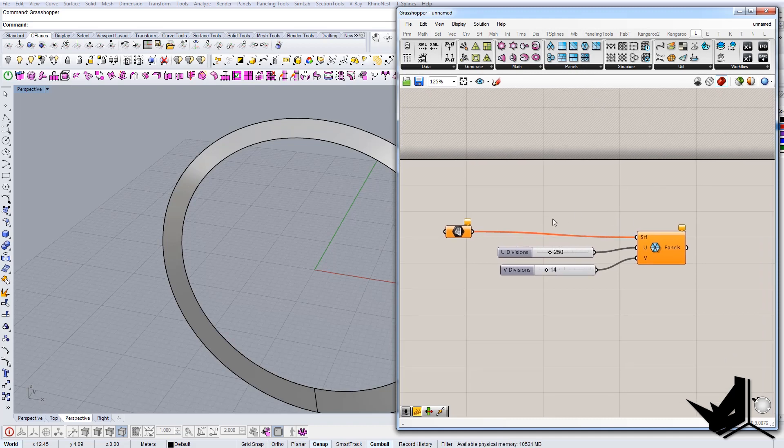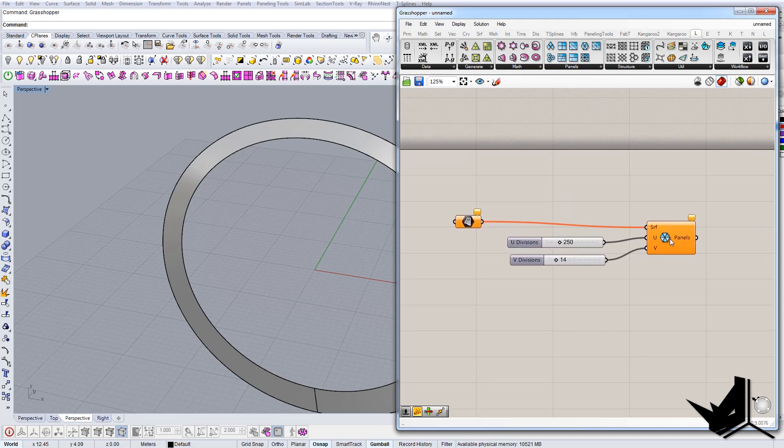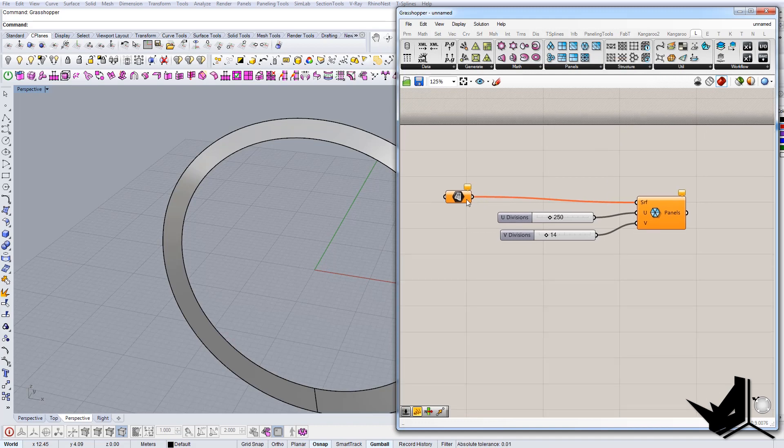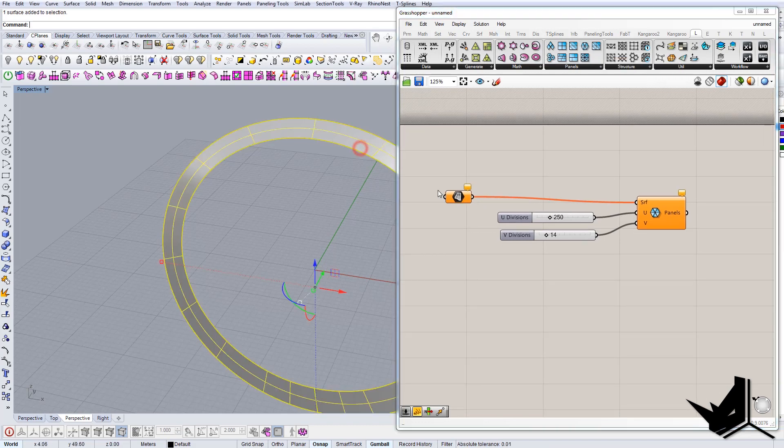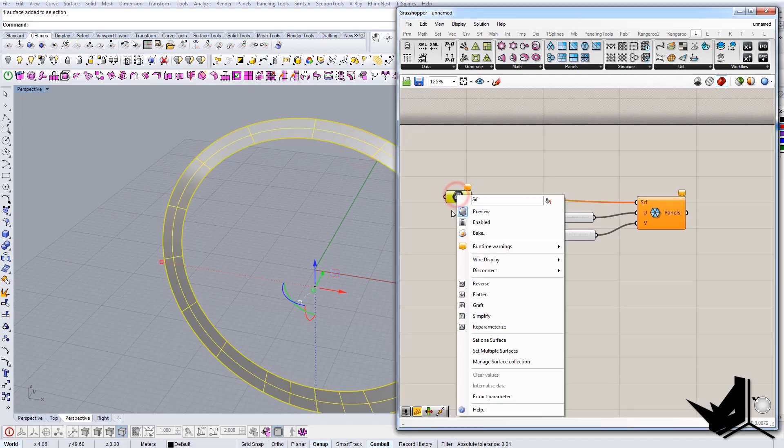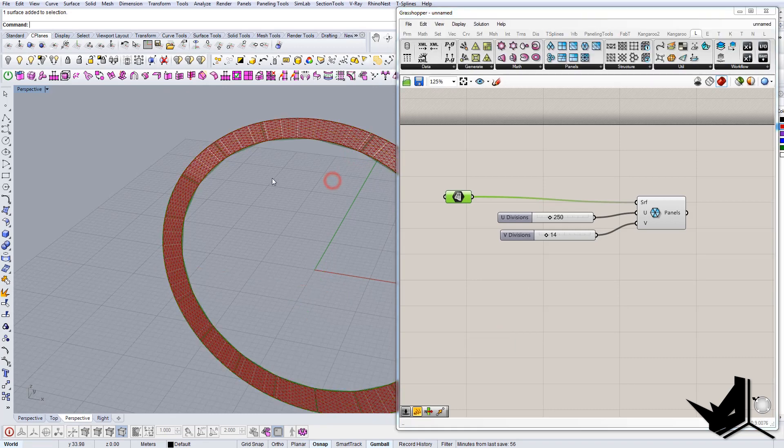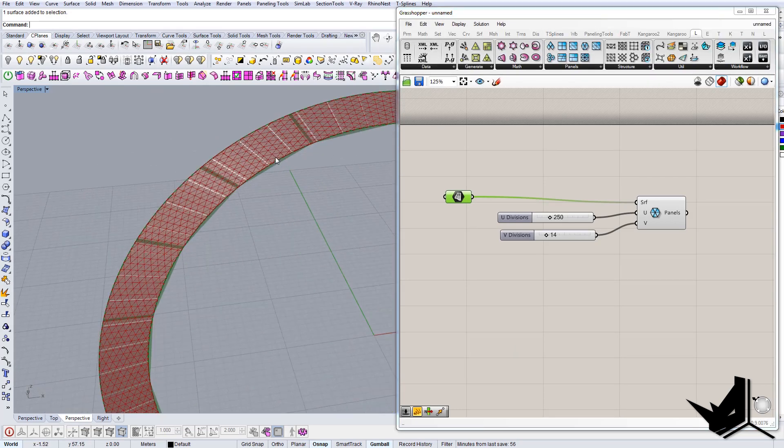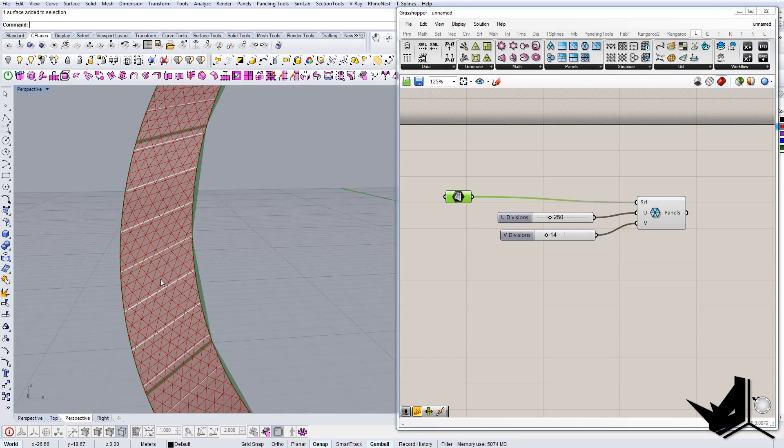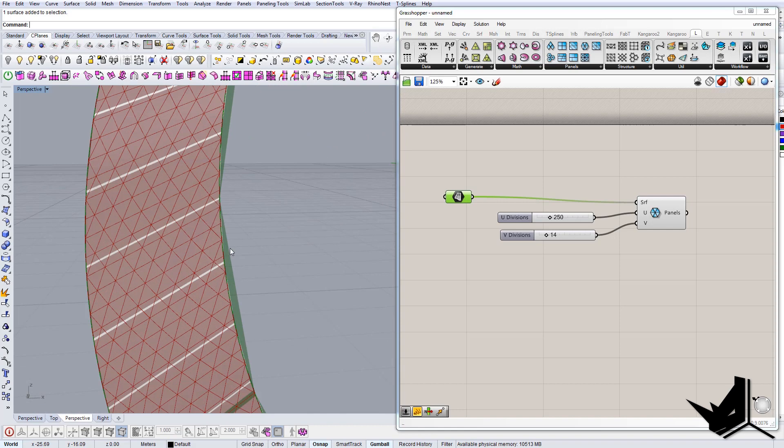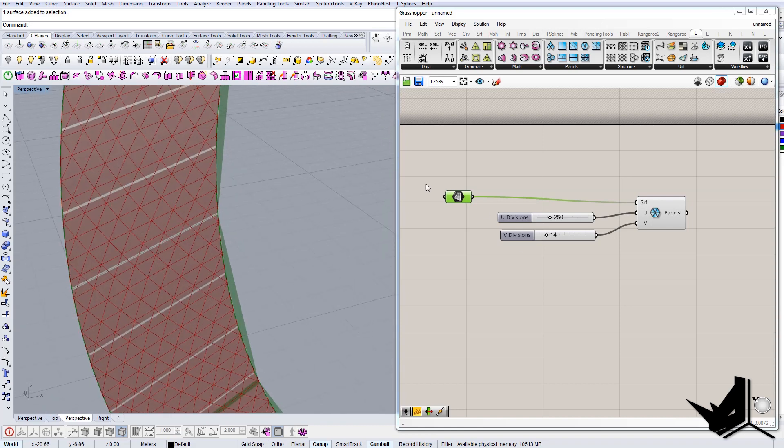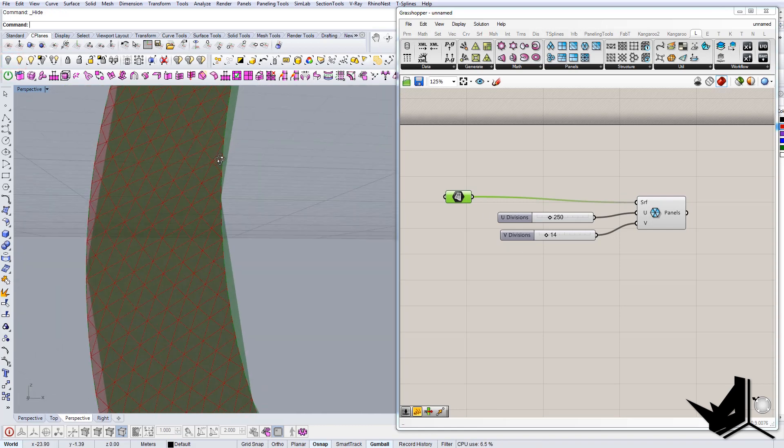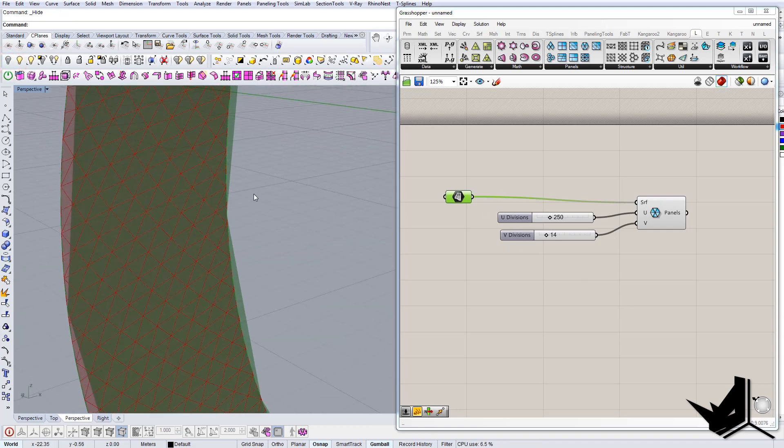So we're just going to use this triangle panels B and let's select this surface, right click, set one surface, and this is the paneling that we have. If you're happy with this result, I think it's fine.